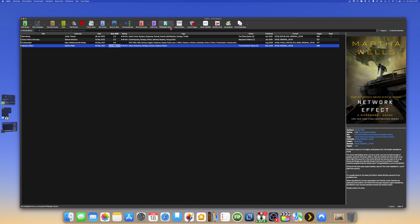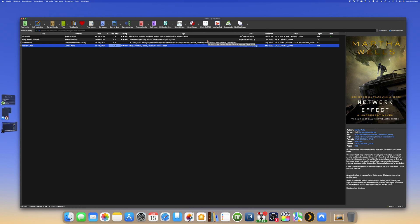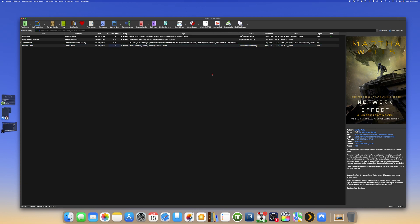As you can see, up here you have Count Pages and you have Modify Epub. Those two plugins I recommend you install — they are very necessary for your Kindle or Kobo ebook reader.